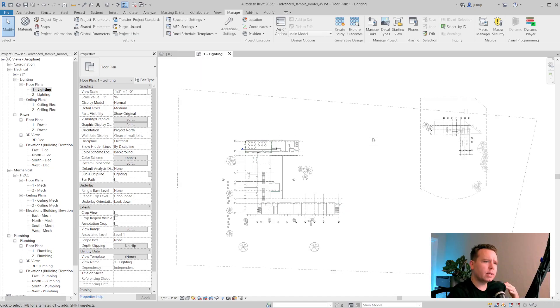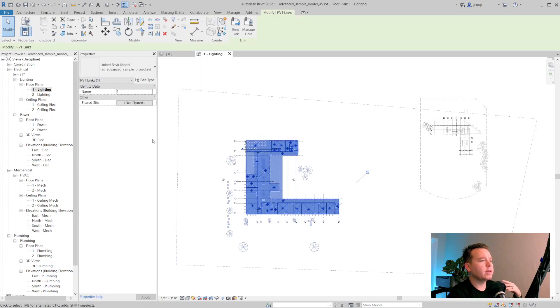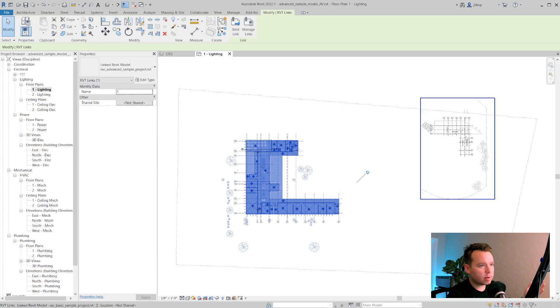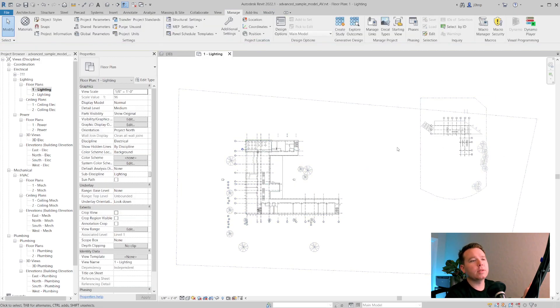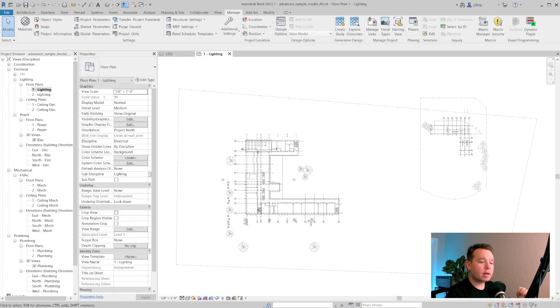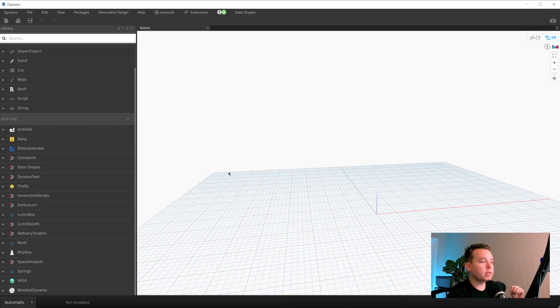All right. So in this file, it's a sample file with a linked advanced sample model and a basic sample model linked as well. With that in mind, I'm going to go ahead and open Dynamo.